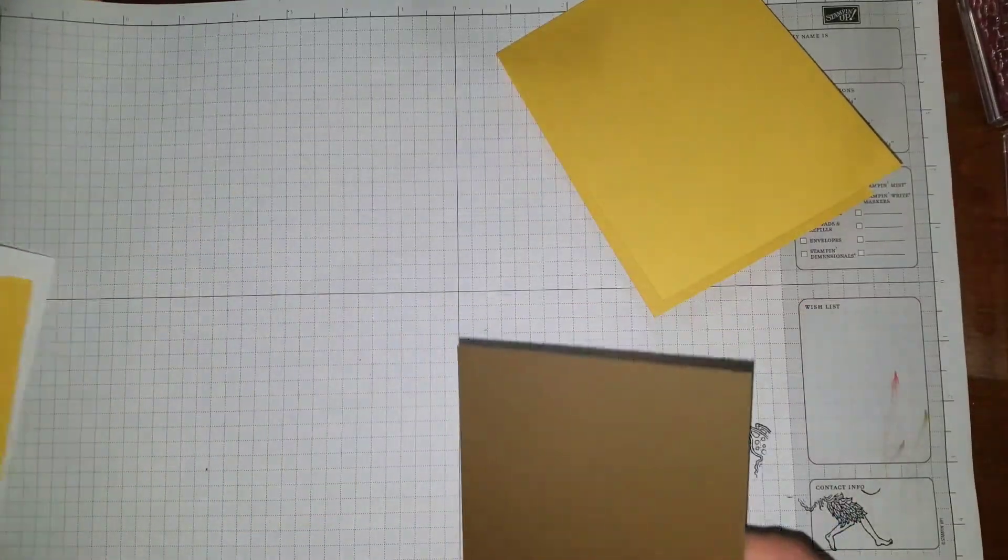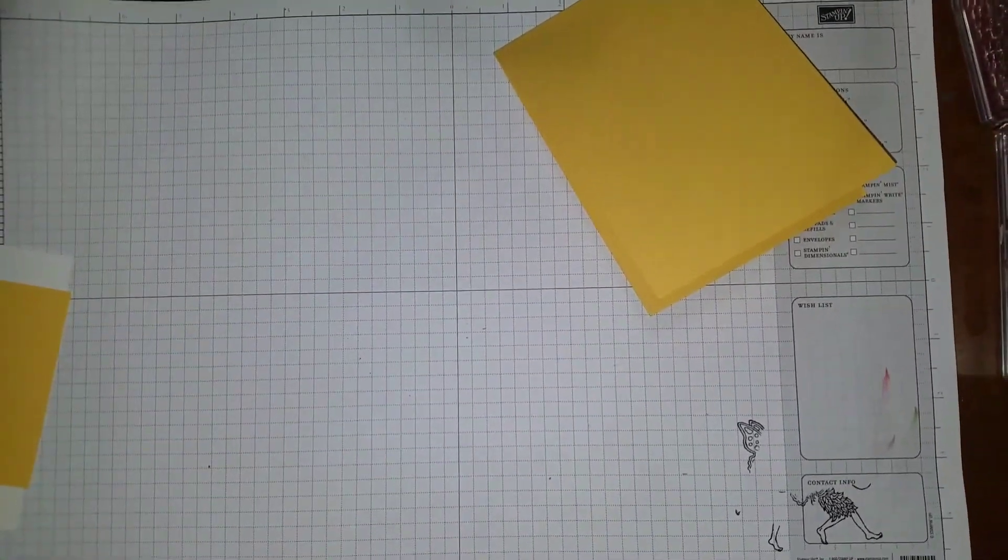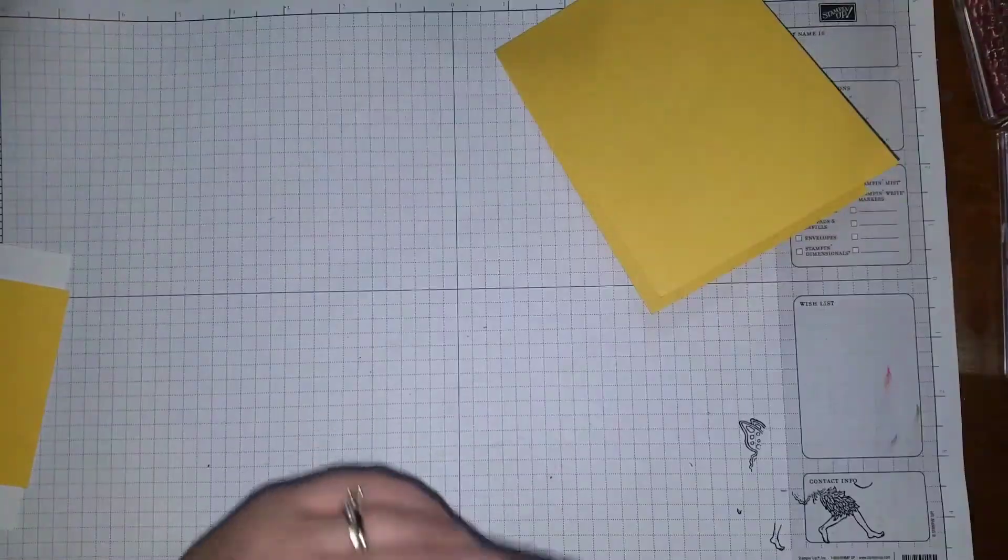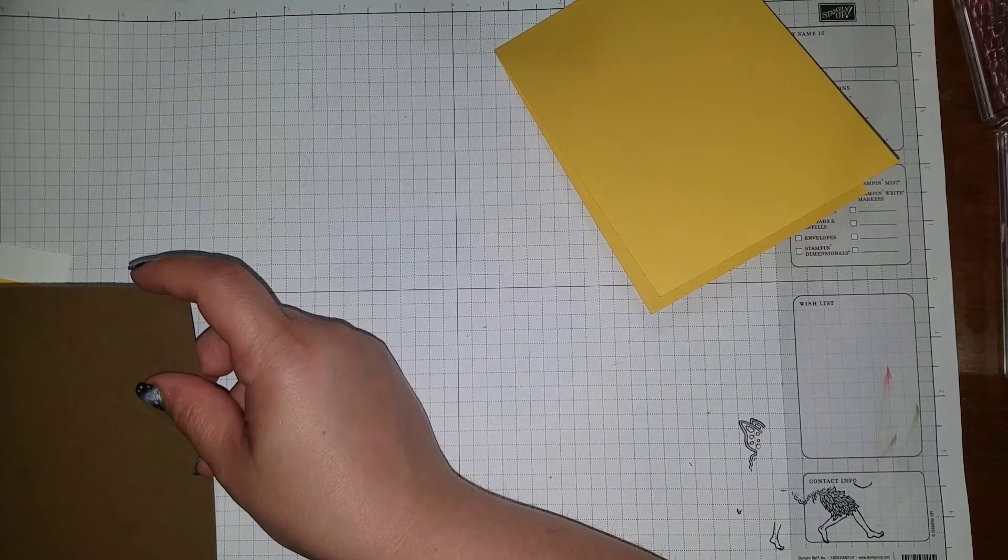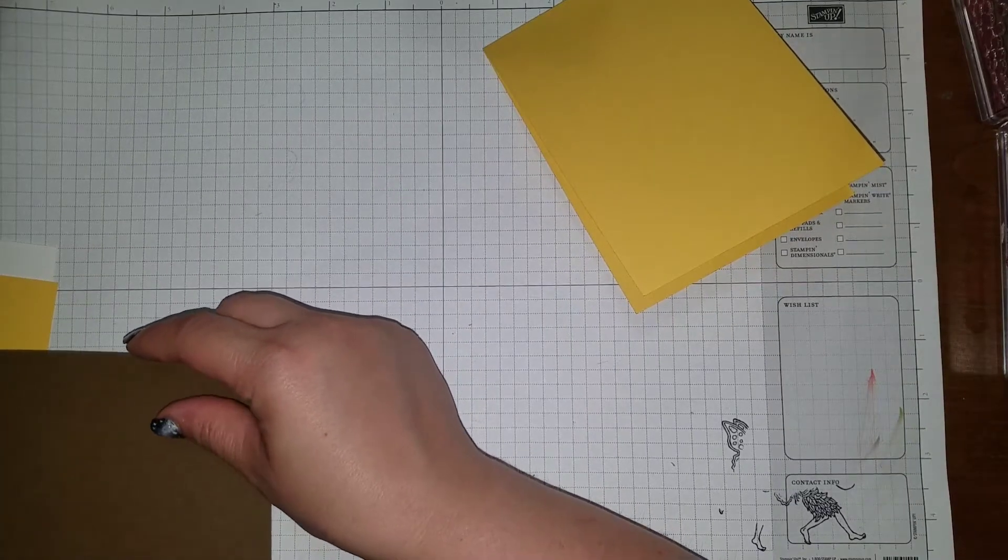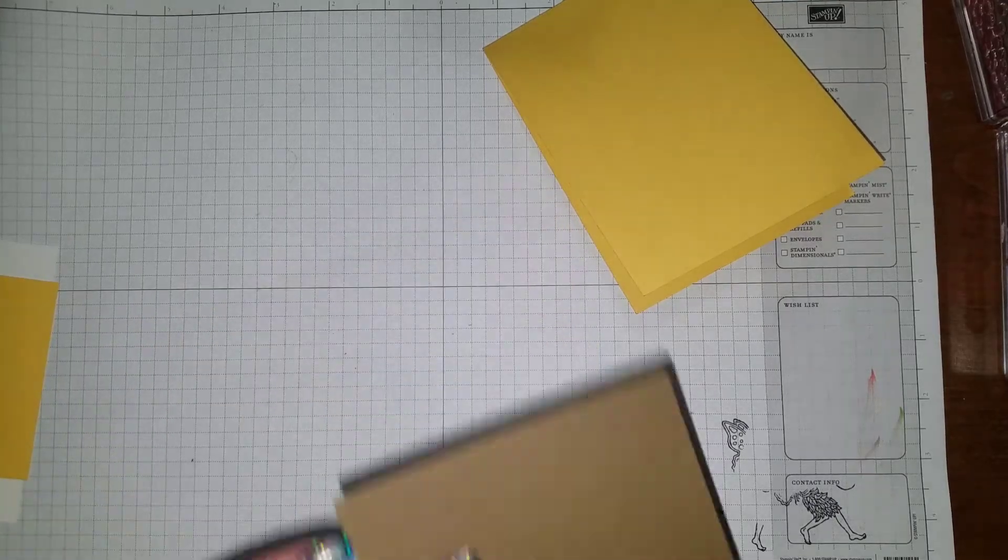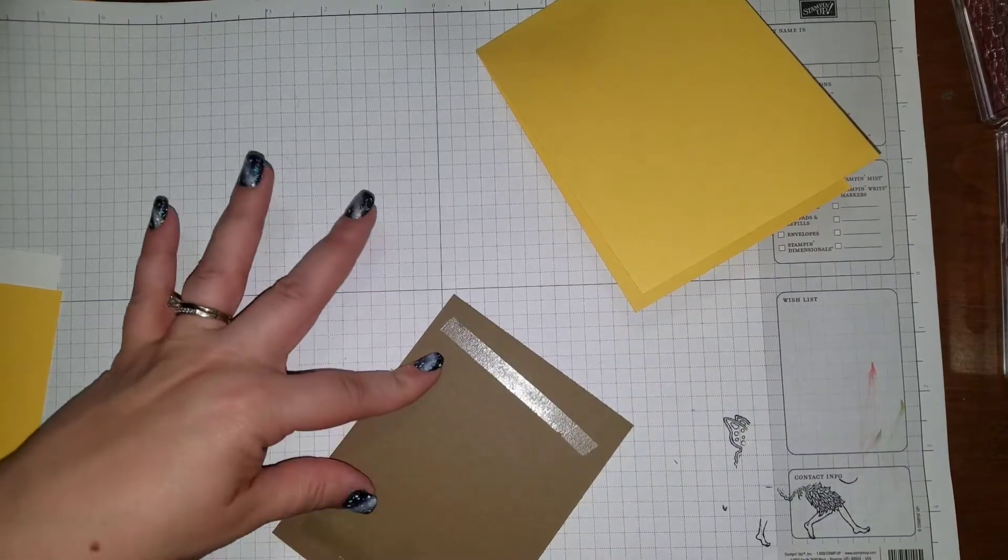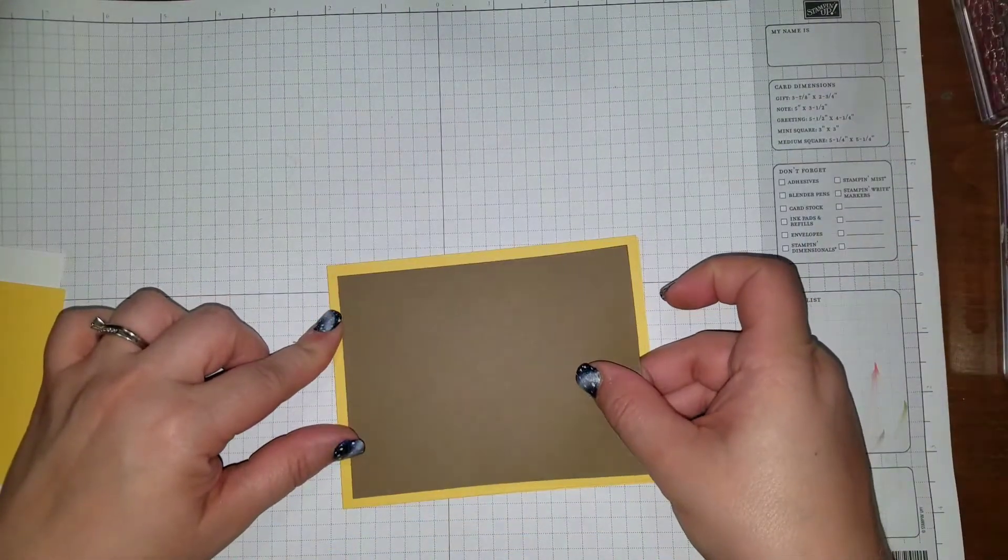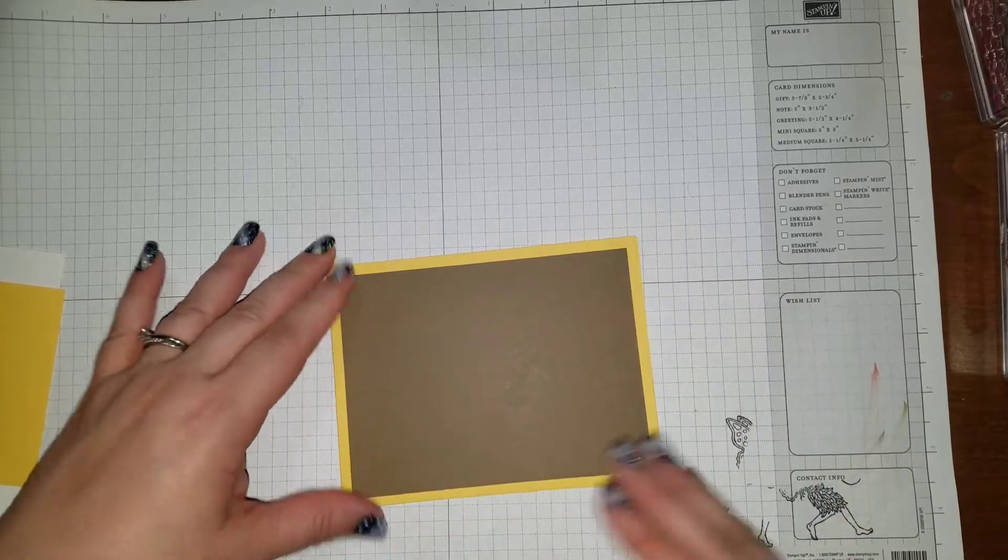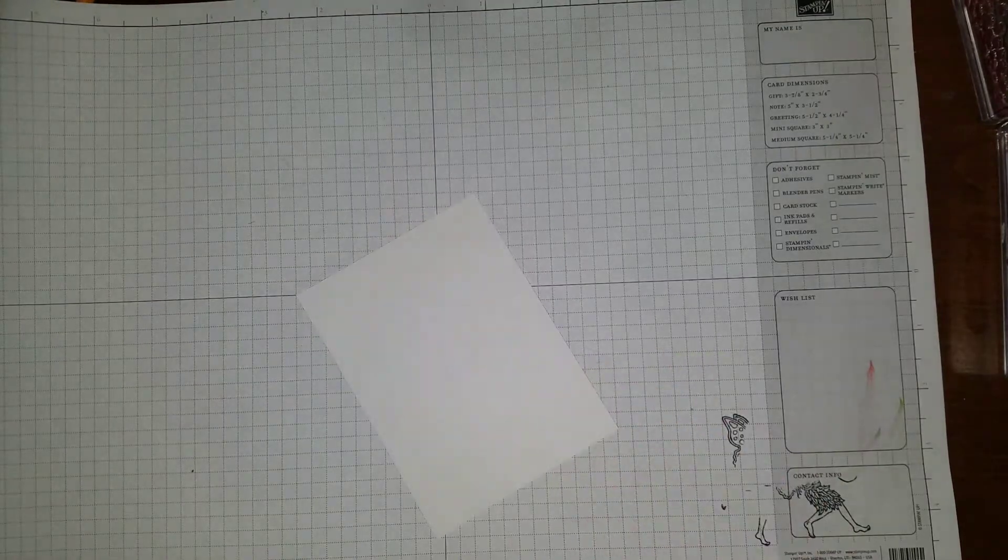Next off you have a piece of soft suede. I wanted a little bit more of a border around, so I made it a little smaller than our standard layer size. This guy I have at 3 and 7/8 by 5 and 1/8. This guy is just a layer, so what we're gonna do is just kind of center him in there and stick him in there like so.